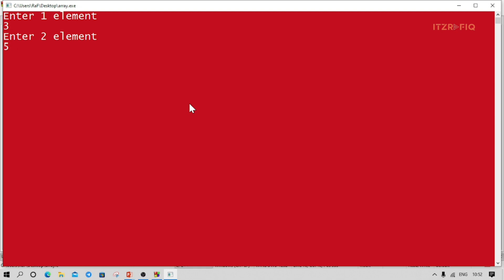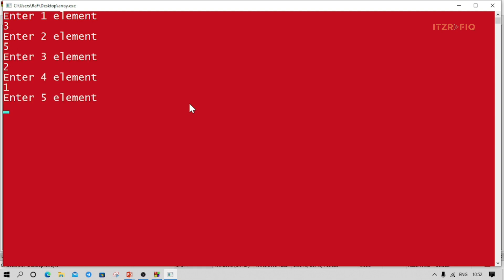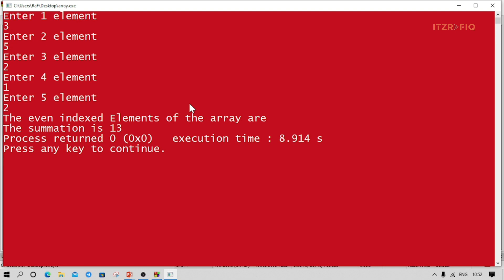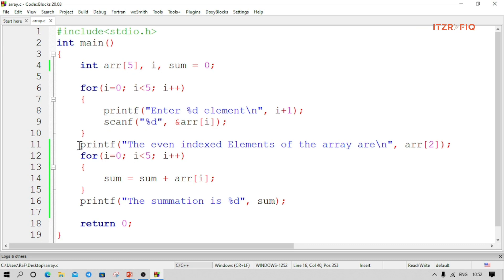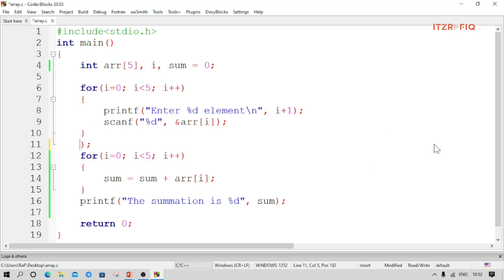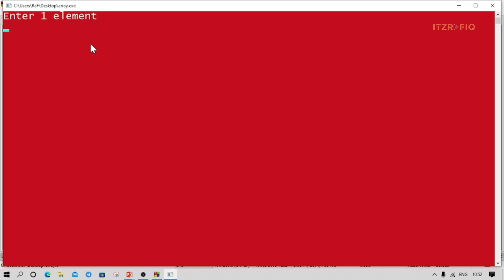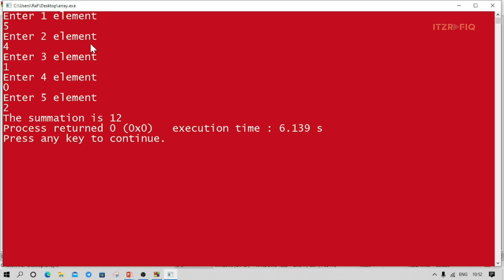I enter: 3, 5, 2, 1, 2. The summation is 13. Let me remove the unnecessary line and run again. Elements: 5, 4, 1, 0, 2. The summation is 12. Let's verify: 5+4=9, 9+1=10, 10+0=10, 10+2=12. Correct.